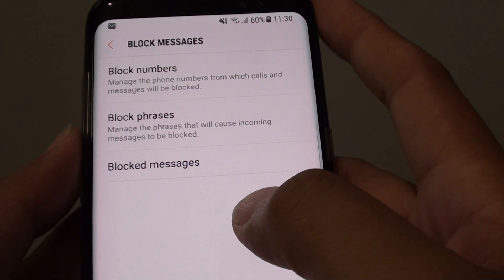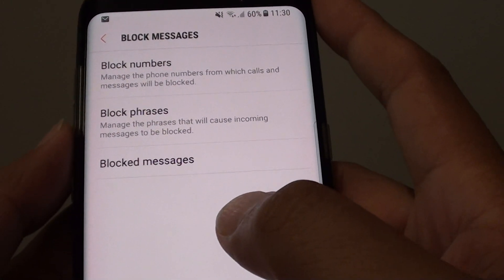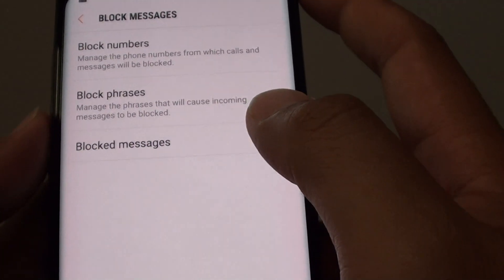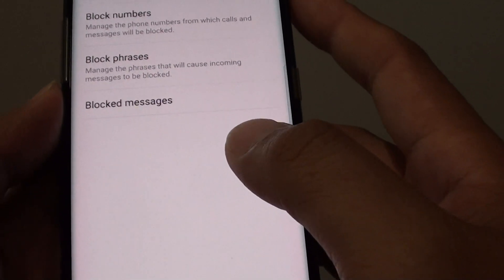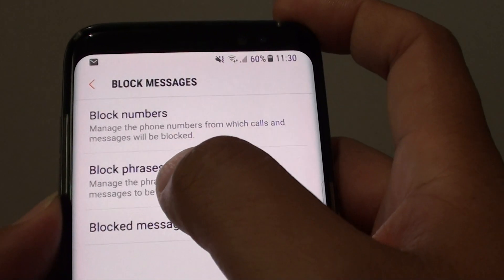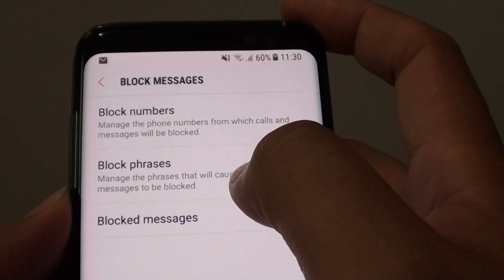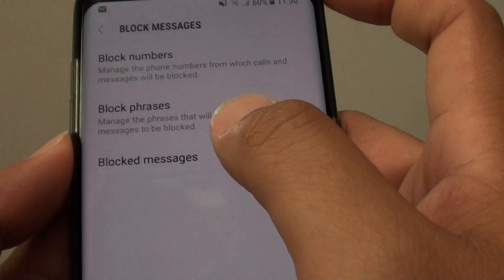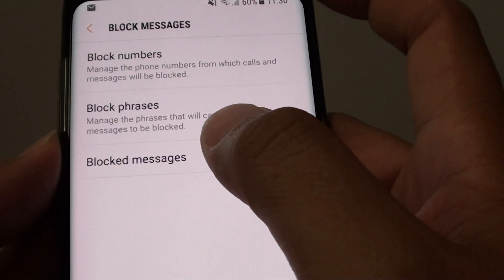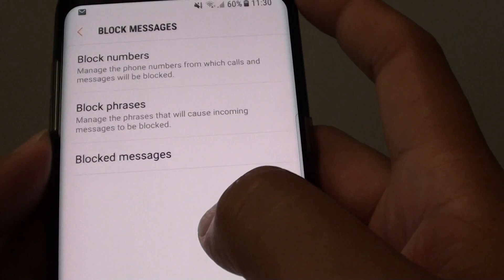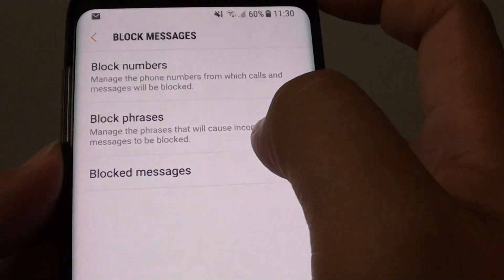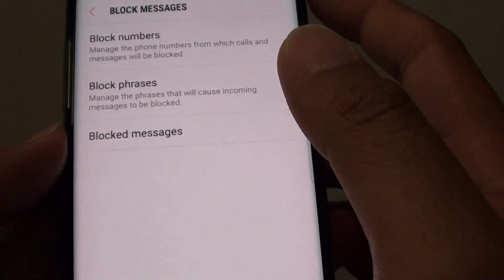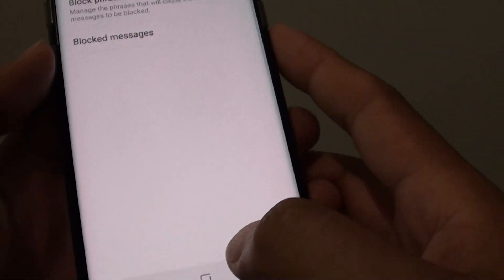How to block text messages from sending you spam by using a block phrase on the Samsung Galaxy S8. With block phrases, you put in a word or a phrase in the list, and whenever a new text comes into your phone, if it matches the phrase you put in the blocked list, it will block that text message from coming through your phone.